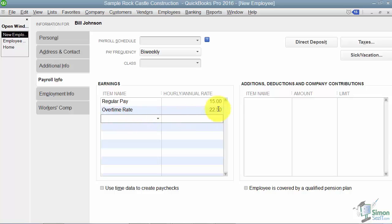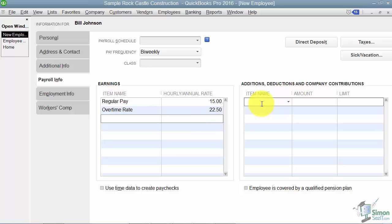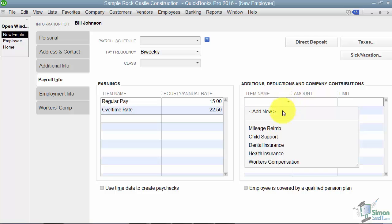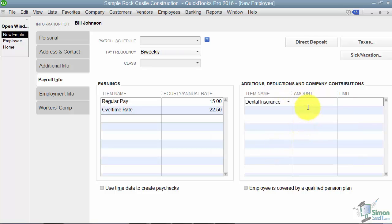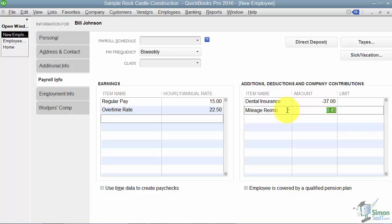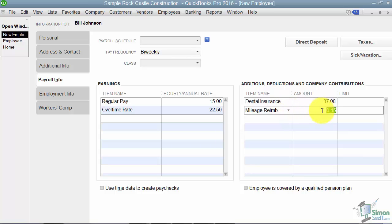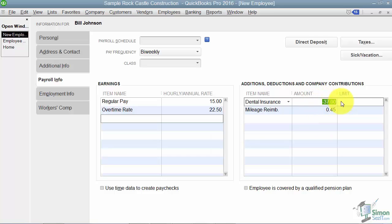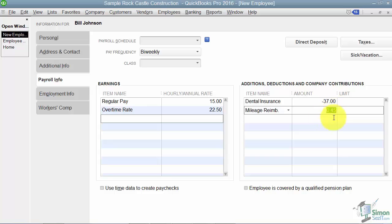On this side, this is where you specify any additions, deductions, or company contributions. What you're going to notice here is that let's say Bill has dental insurance deducted and let's say that it's $37 a pay period. And then let's say he also gets a mileage reimbursement and notice it brought in 45 cents because that's the current rate. Anytime you have something deducted, it has a minus sign in front. If it's added, it won't. And if you need to change that mileage reimbursement rate to whatever you're going to allow, then you just change that. You can see if either one of these has a limit, you can specify that here as well.